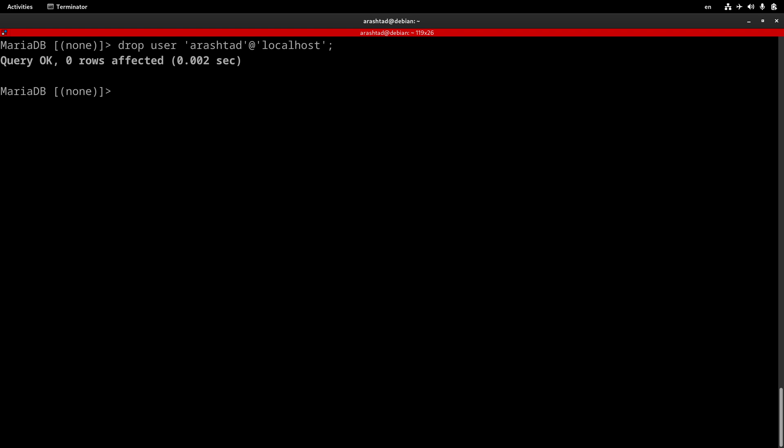So, in this video, you learned how to create users, how to grant privileges and check privileges for user, revoke privileges, and how to drop users. This is all you need to know about creating users and working with privileges while creating a new project and database for your website or application. Hope that was helpful. And until the next one, I bid you farewell.